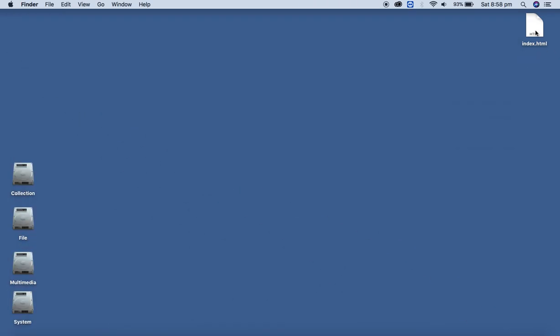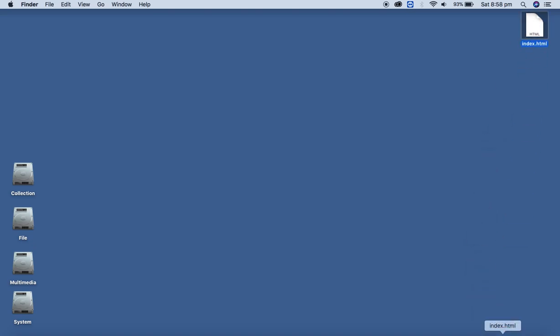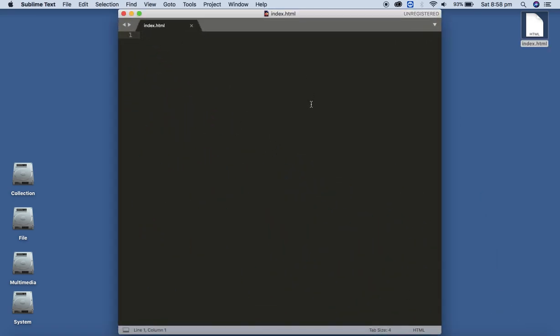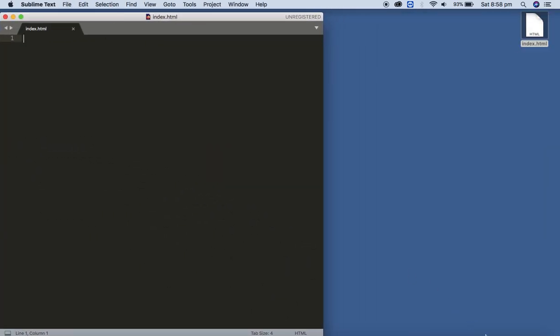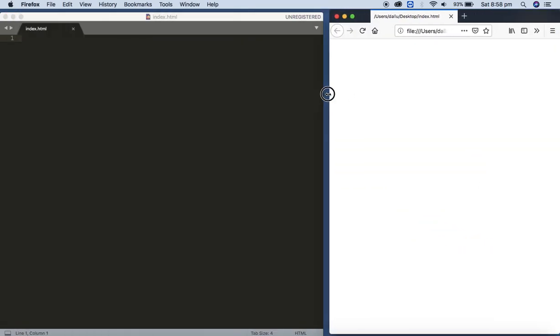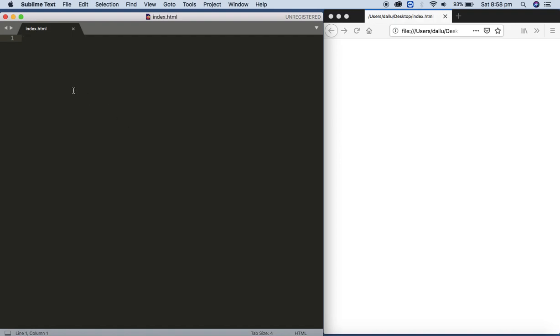Let me open the file — I have already saved it on the desktop. Let me open it in the text editor and also open it in the web browser side by side. We don't have anything yet. Let's start with the basic HTML tags.